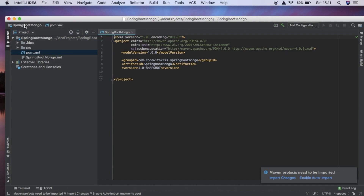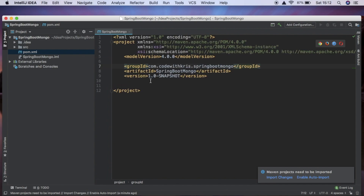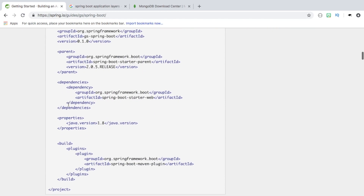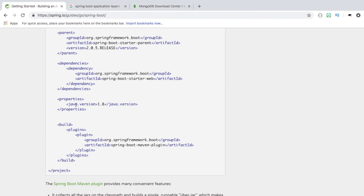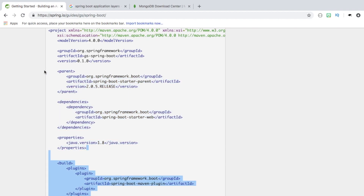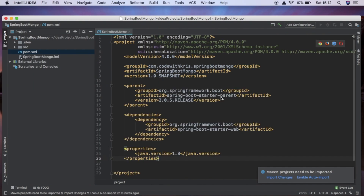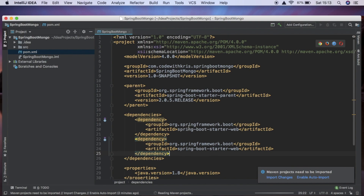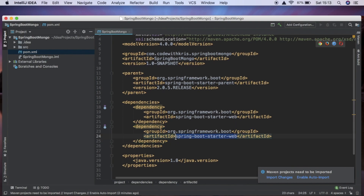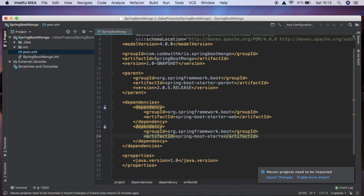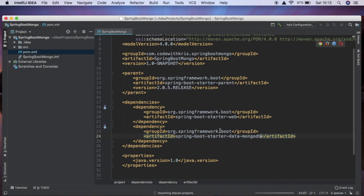Now we have the project set up. I'll make the text a bit bigger so you can see. We're going to use the quick start guide to add some stuff inside our pom.xml — we need to define our dependencies. We're going to copy from parent all the way down to the bottom of properties and paste it in. We also need to add another dependency with the same group ID but with artifact ID springboot. We want to import these changes so Maven will fetch all our dependencies.